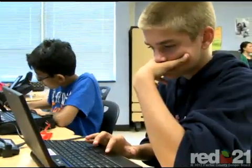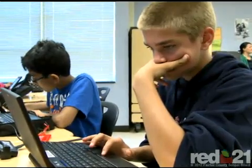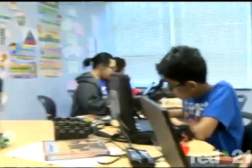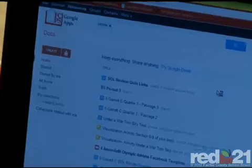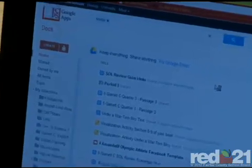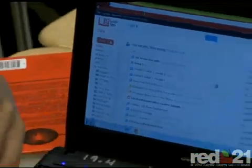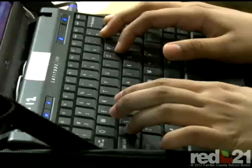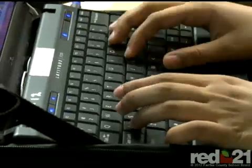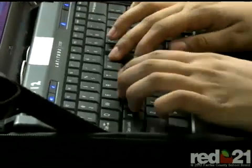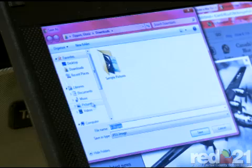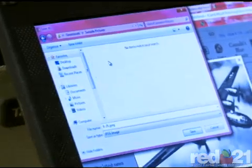Laura incorporates a variety of technology tools into her lesson plans on a daily basis. Students use Web 2.0 sites such as blogs, wikis, Google Apps, Blackboard, and sites like Read Write Think. She says the use of technology embedded in her instruction has fostered a creative learning environment for her students.